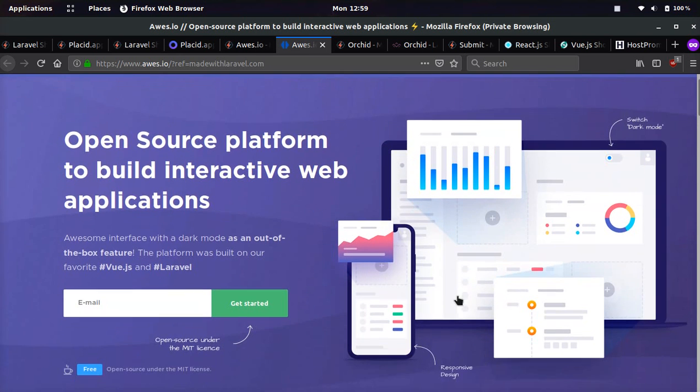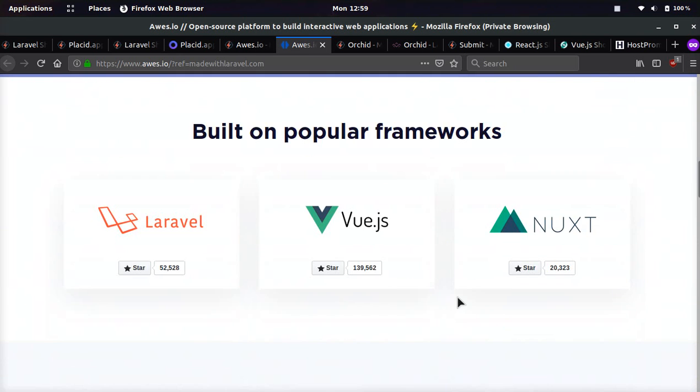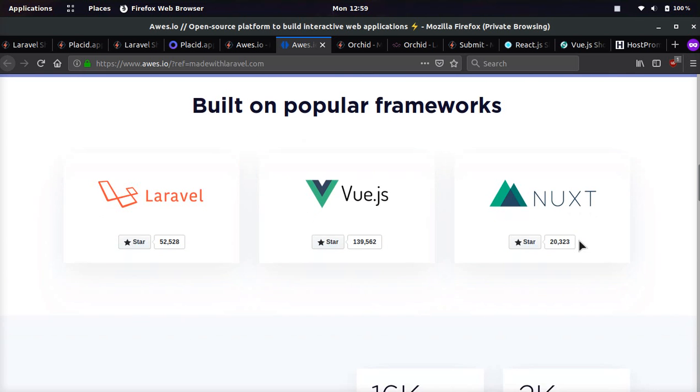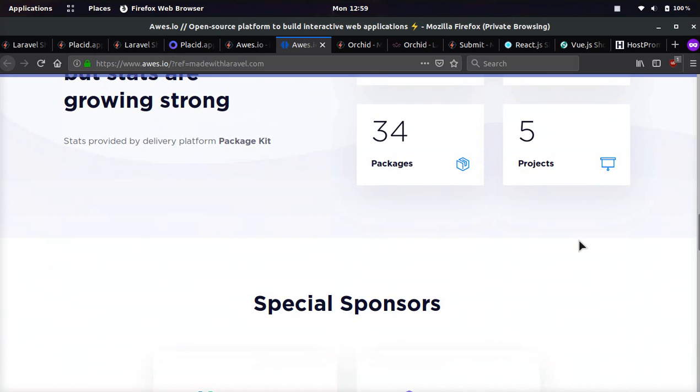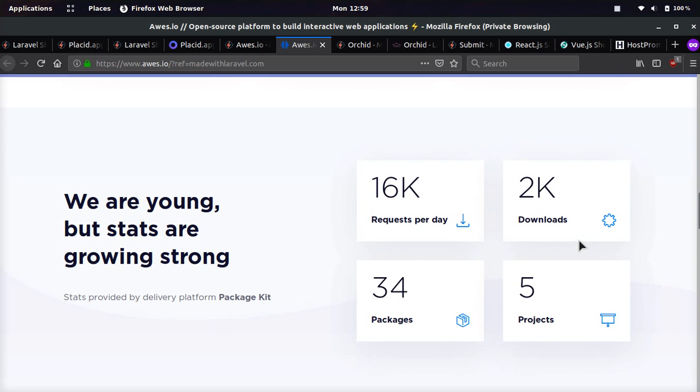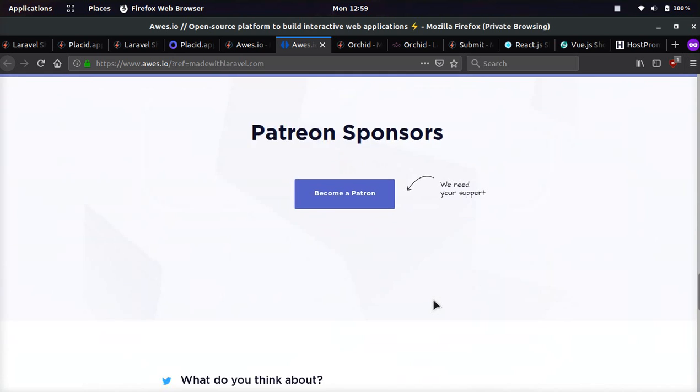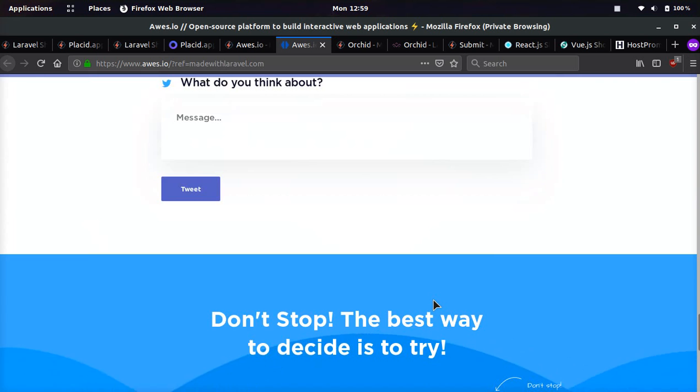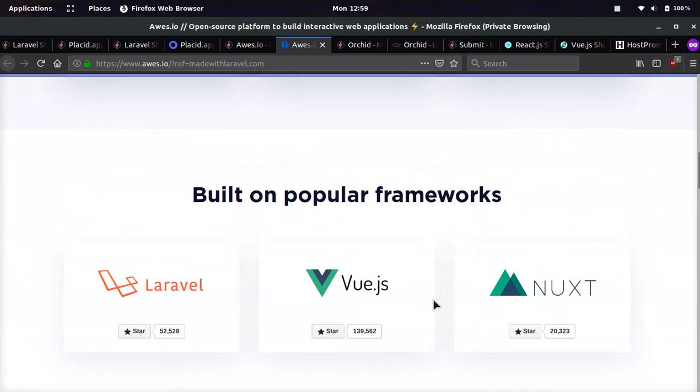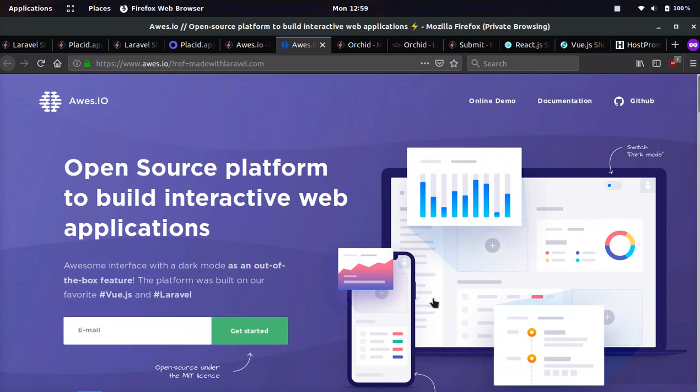So this is the website. It's pretty cool. They're using Laravel as well as Vue.js and Nuxt, and they're building on top of these frameworks. It looks like people are starting to submit packages to their community. This is a pretty cool one. I hadn't even heard of this till today.